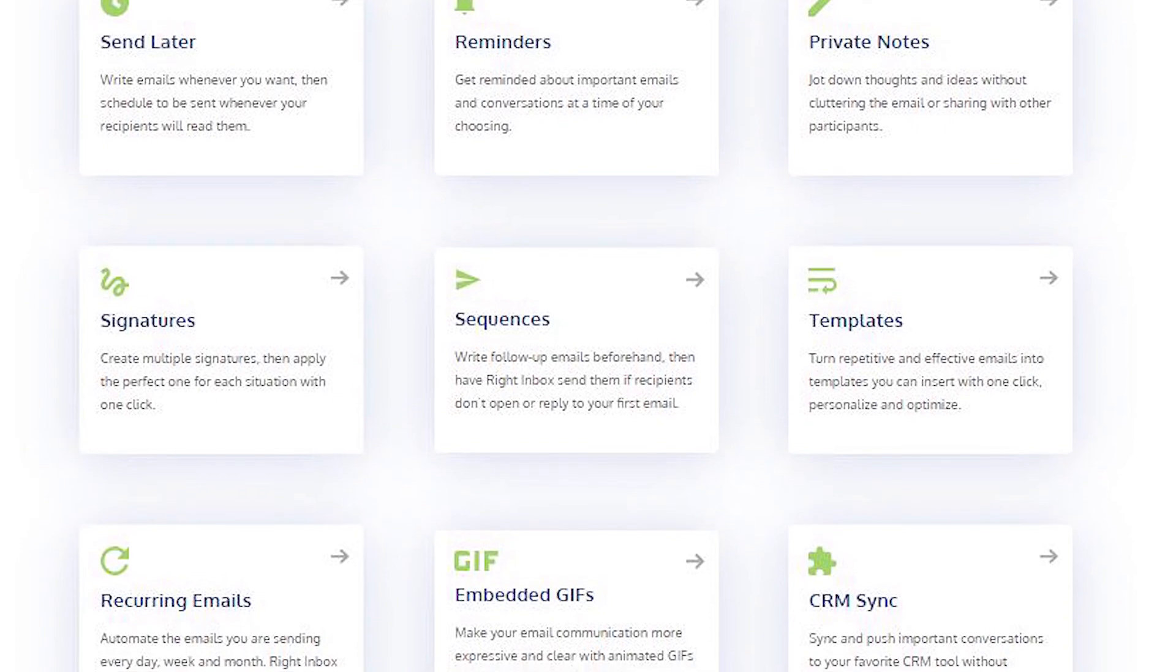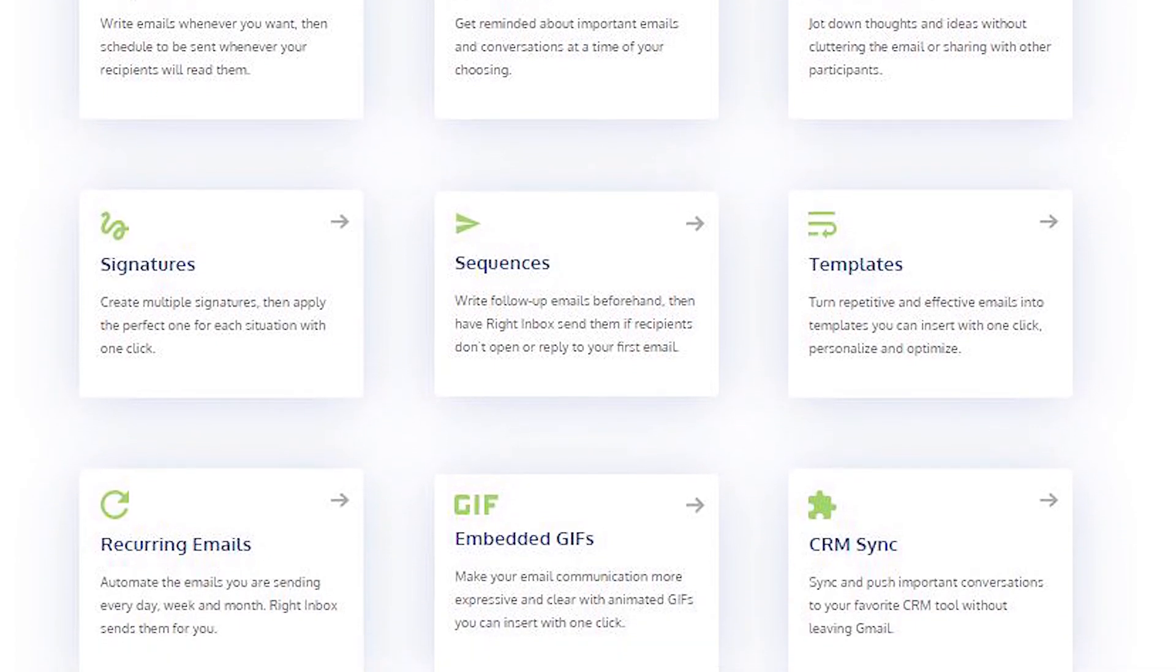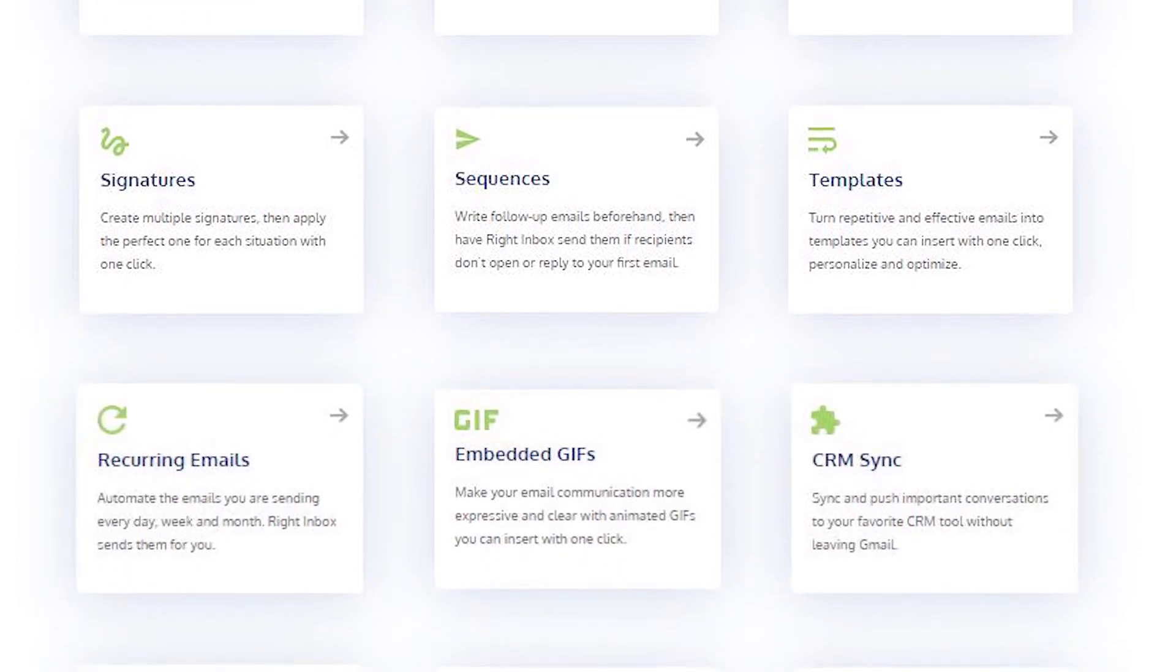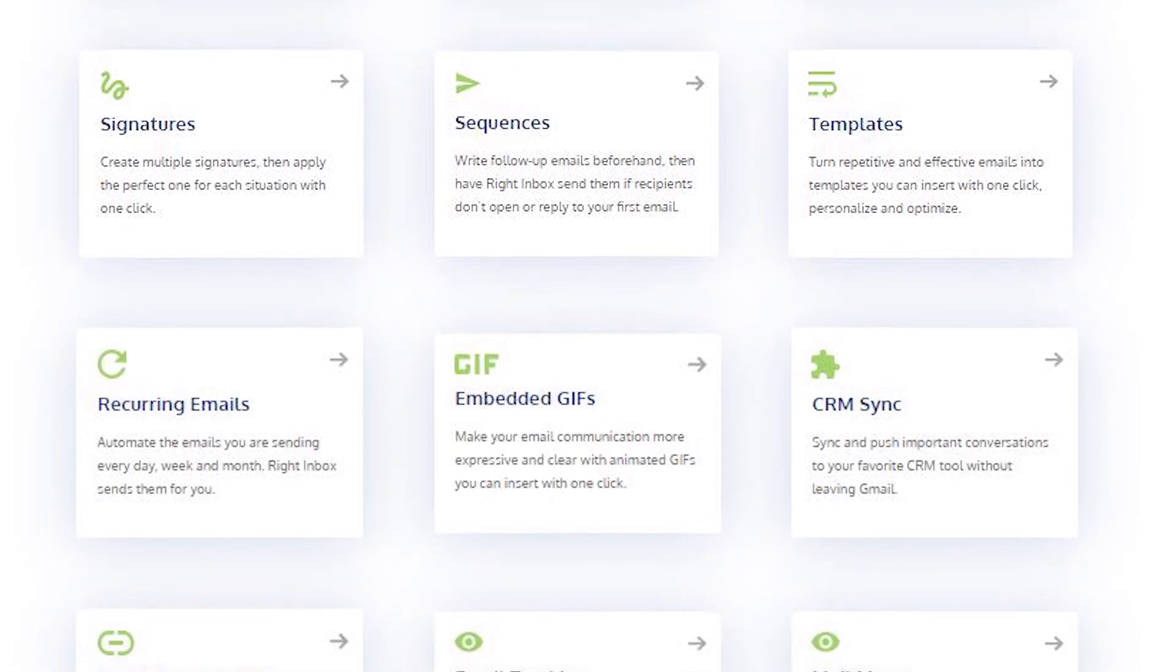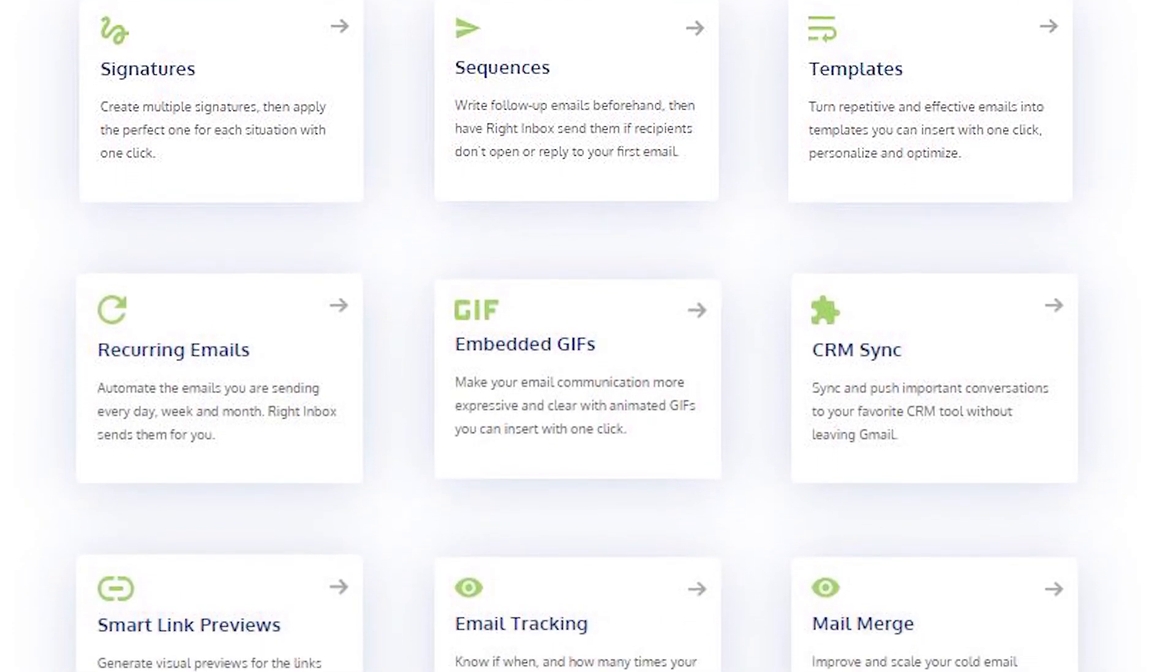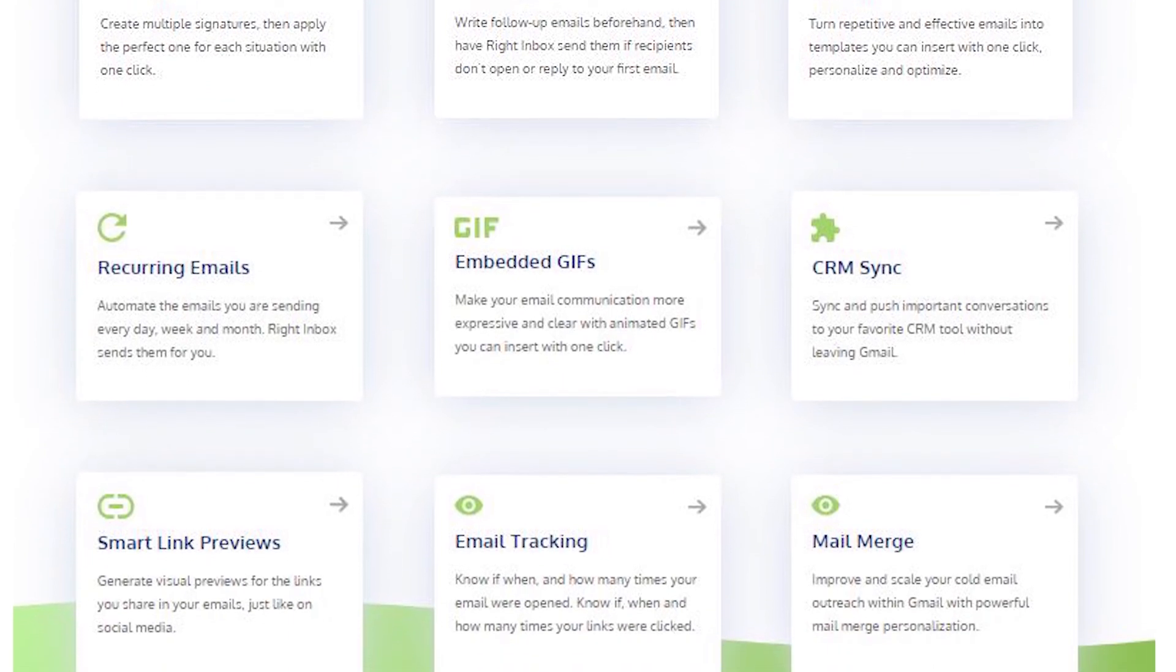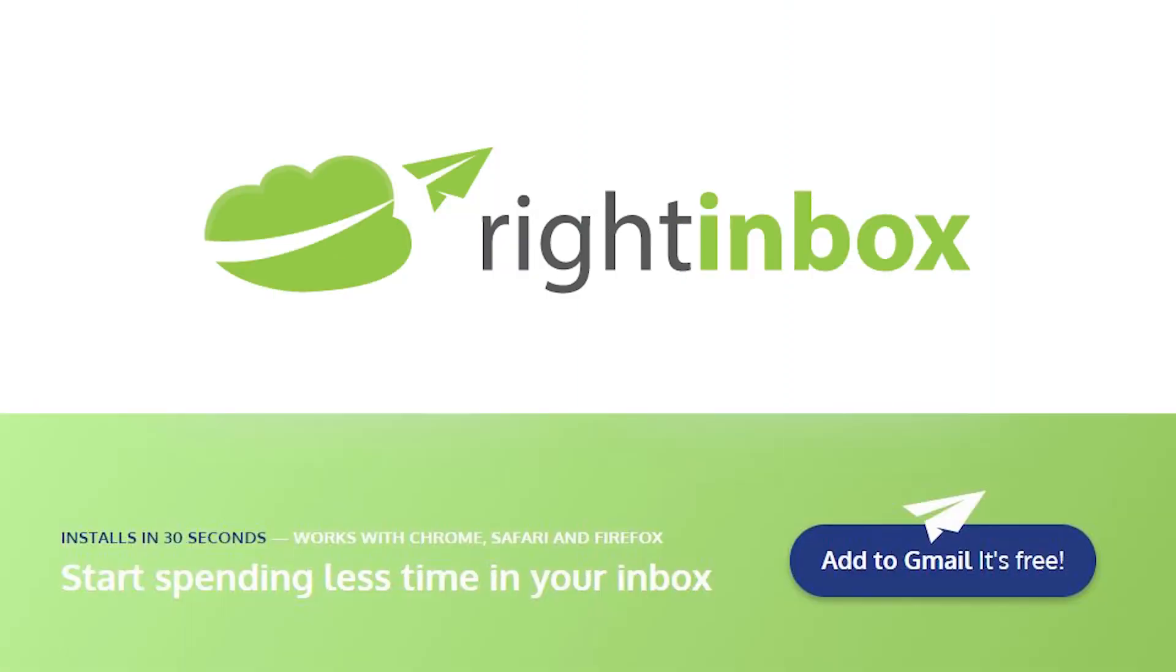Right Inbox saves you time on repetitive tasks and helps you to send better emails in less time consistently. Track emails, automate email follow-ups, or send emails later with Right Inbox. Download Right Inbox for free from the Chrome store today.